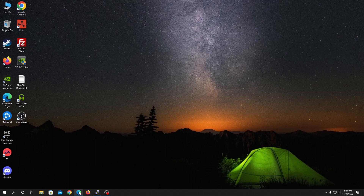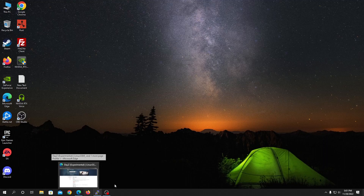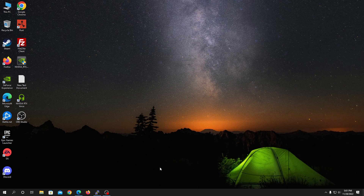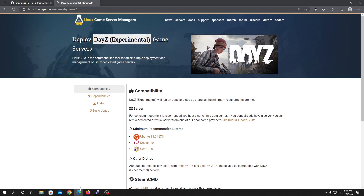What's up guys, Benchmark here back with another video. In this video I'm going to show you how you can make a Daisy server on your Linux VPS. Keep in mind that the server will be in an experimental phase, meaning the developers are still testing Linux hosting. The server should work fine, but if you find any bugs or issues you can join the Discord and get help from the developer, or contact me and I'll be happy to help.